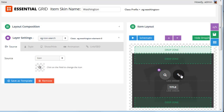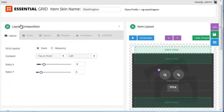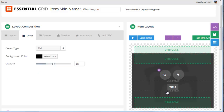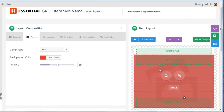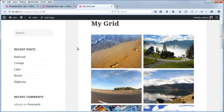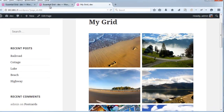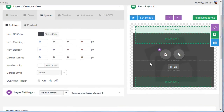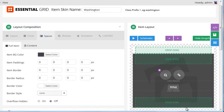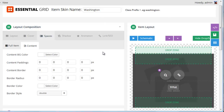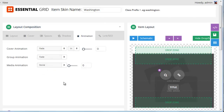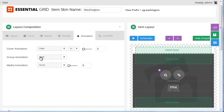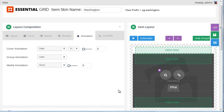Before we continue with the elements, let's quickly review the other options inside the layout composition section. The cover tab is where we could adjust the background color that shows up — right now it's black, but we could set it to red. The spaces tab is where you can apply paddings and borders to the item itself. The full item would be the main media area, and the content tab would be for the external drop zone. You can also apply a shadow to the item and change the animations — cover animation, group animation for all elements, and media animation for the main image.